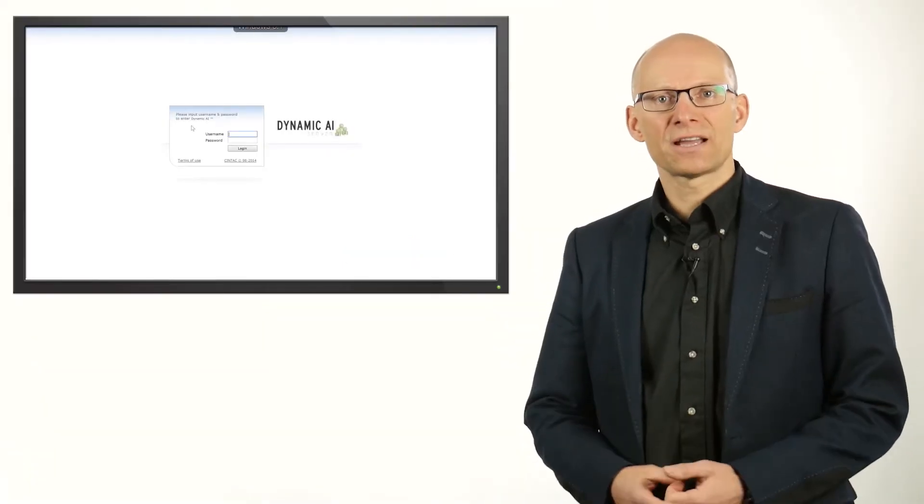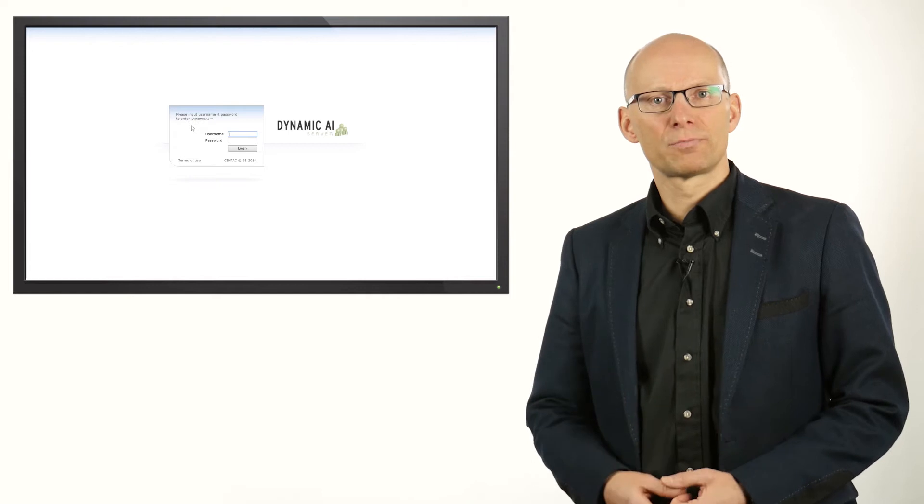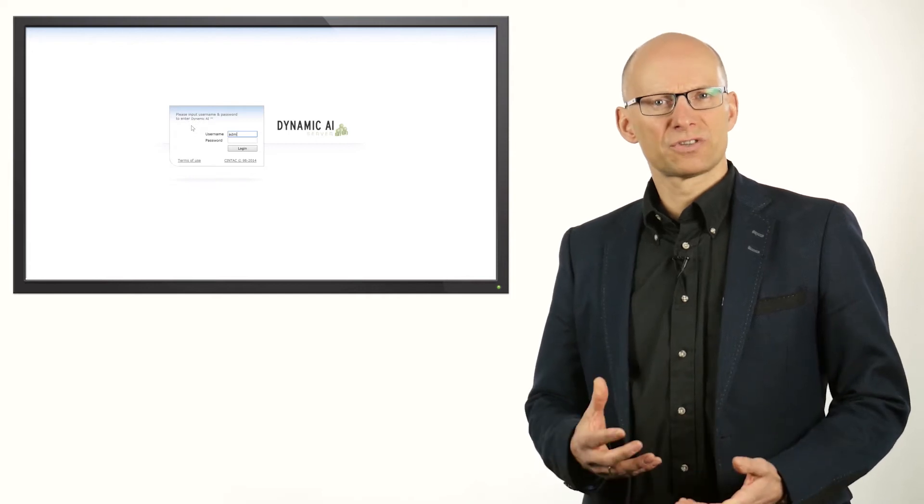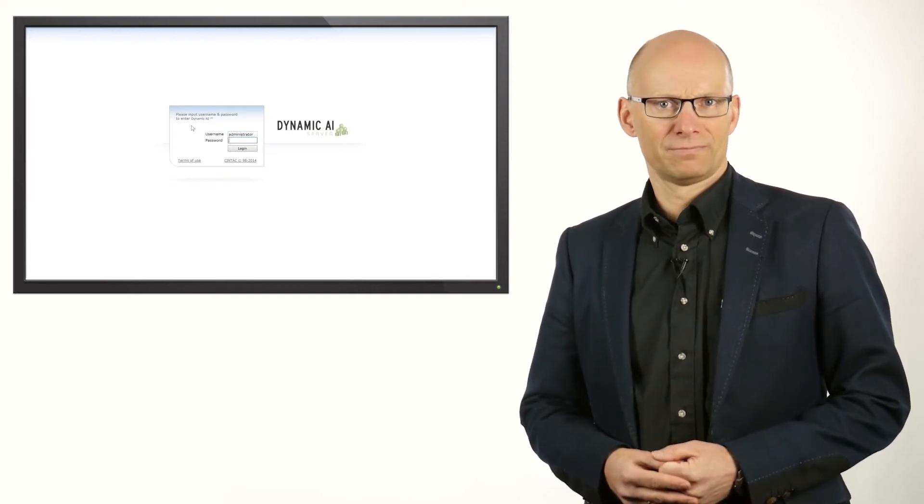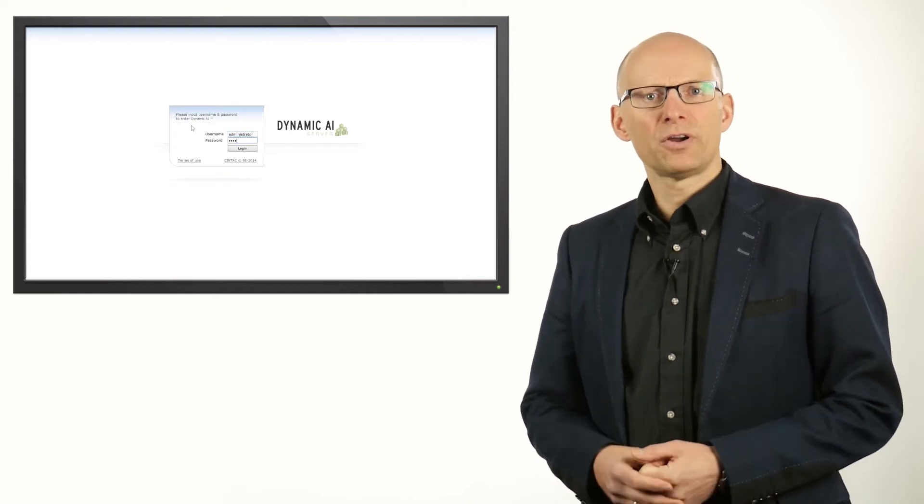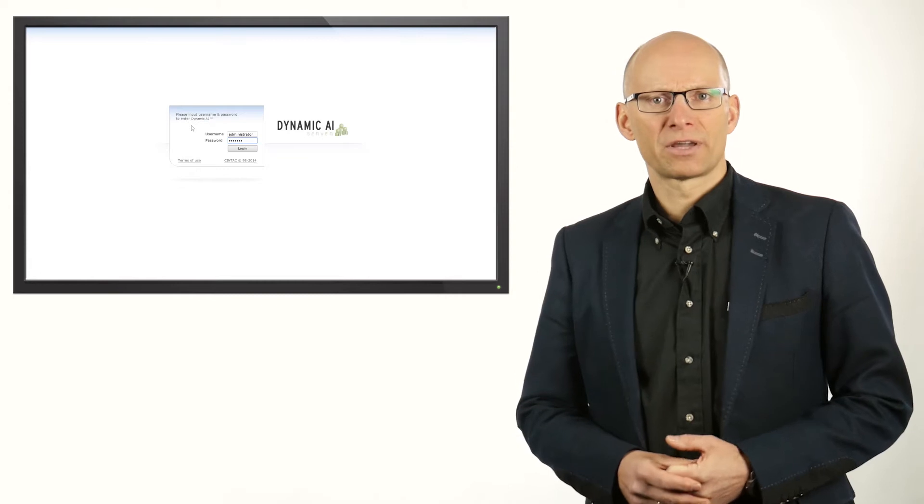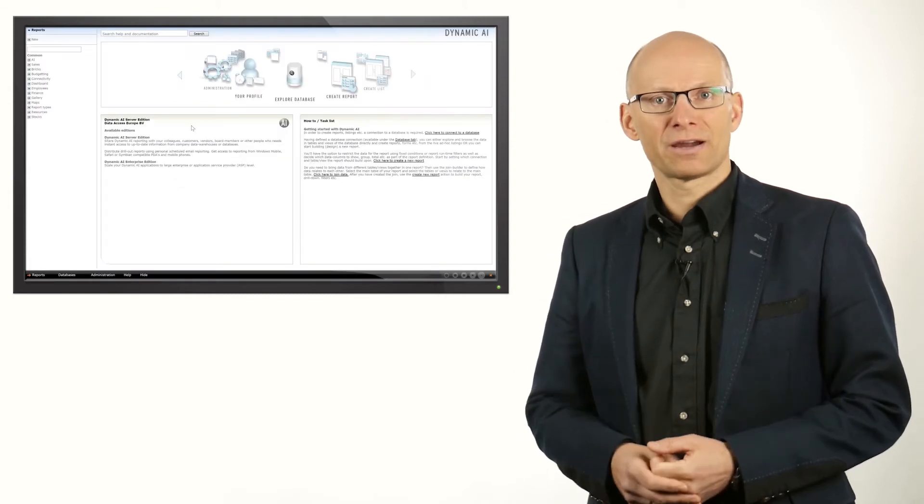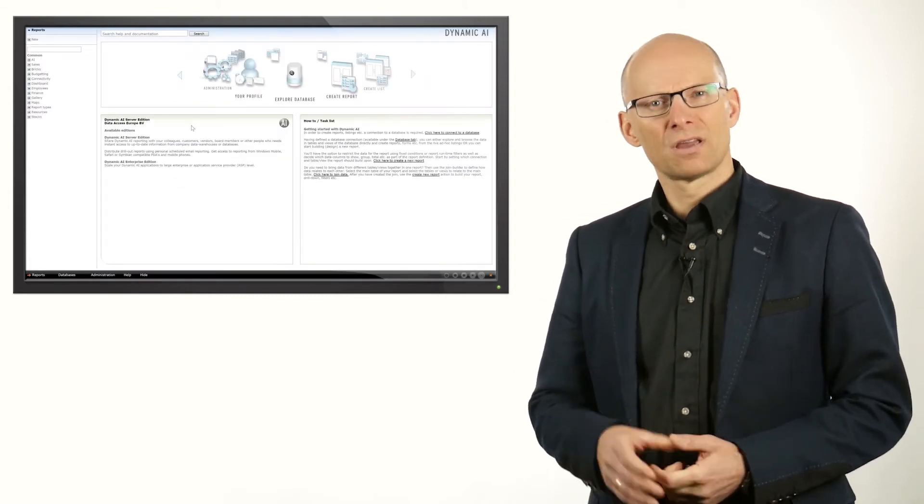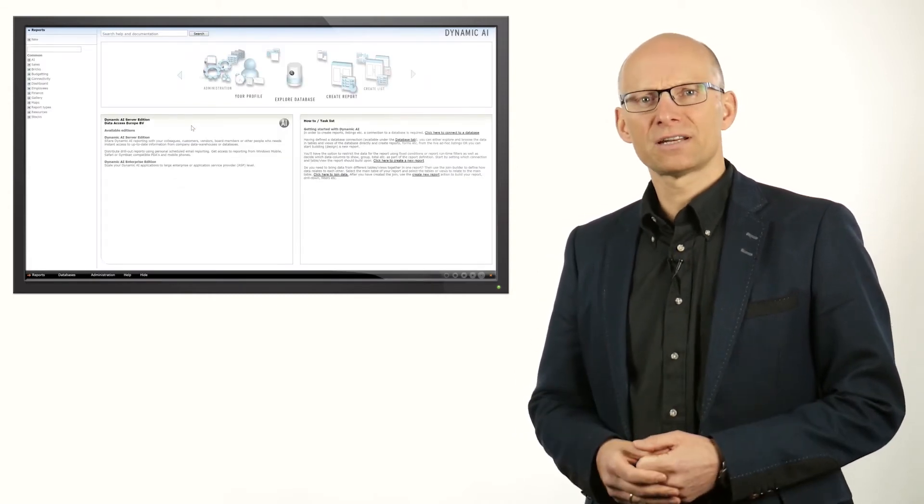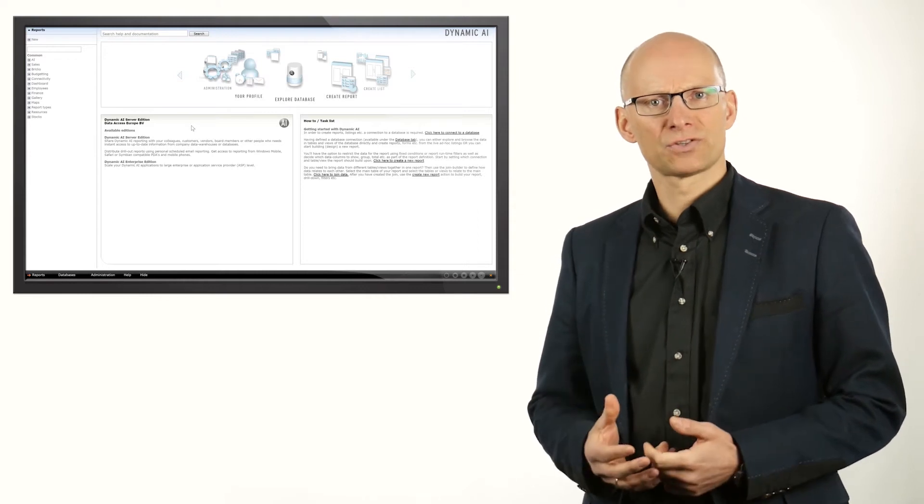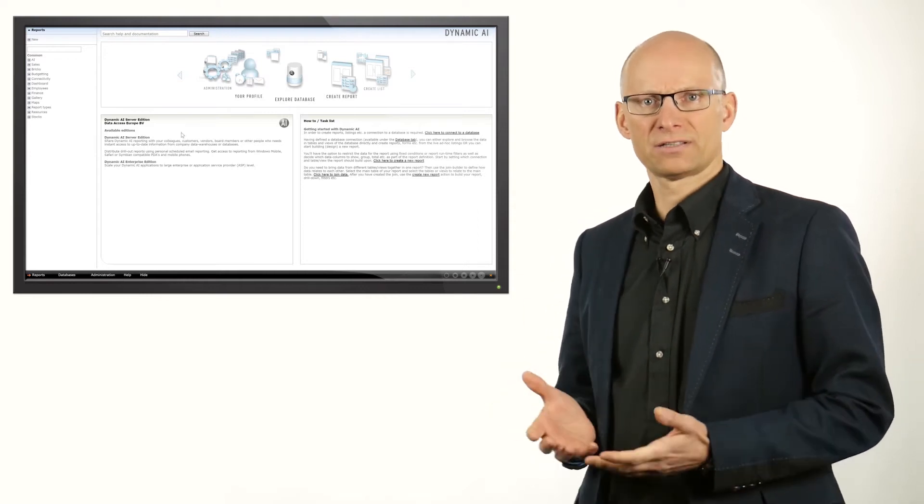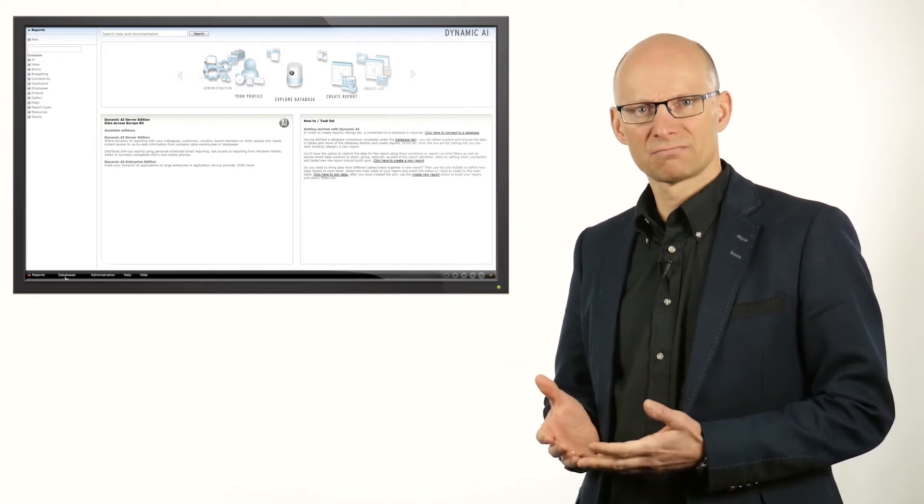Let's assume that you are asked to provide a report that shows the number of employees in your company. You point your browser to the Dynamic AI URL and log into Dynamic AI. First, you find the data source by looking at the available data sources in the connected databases.